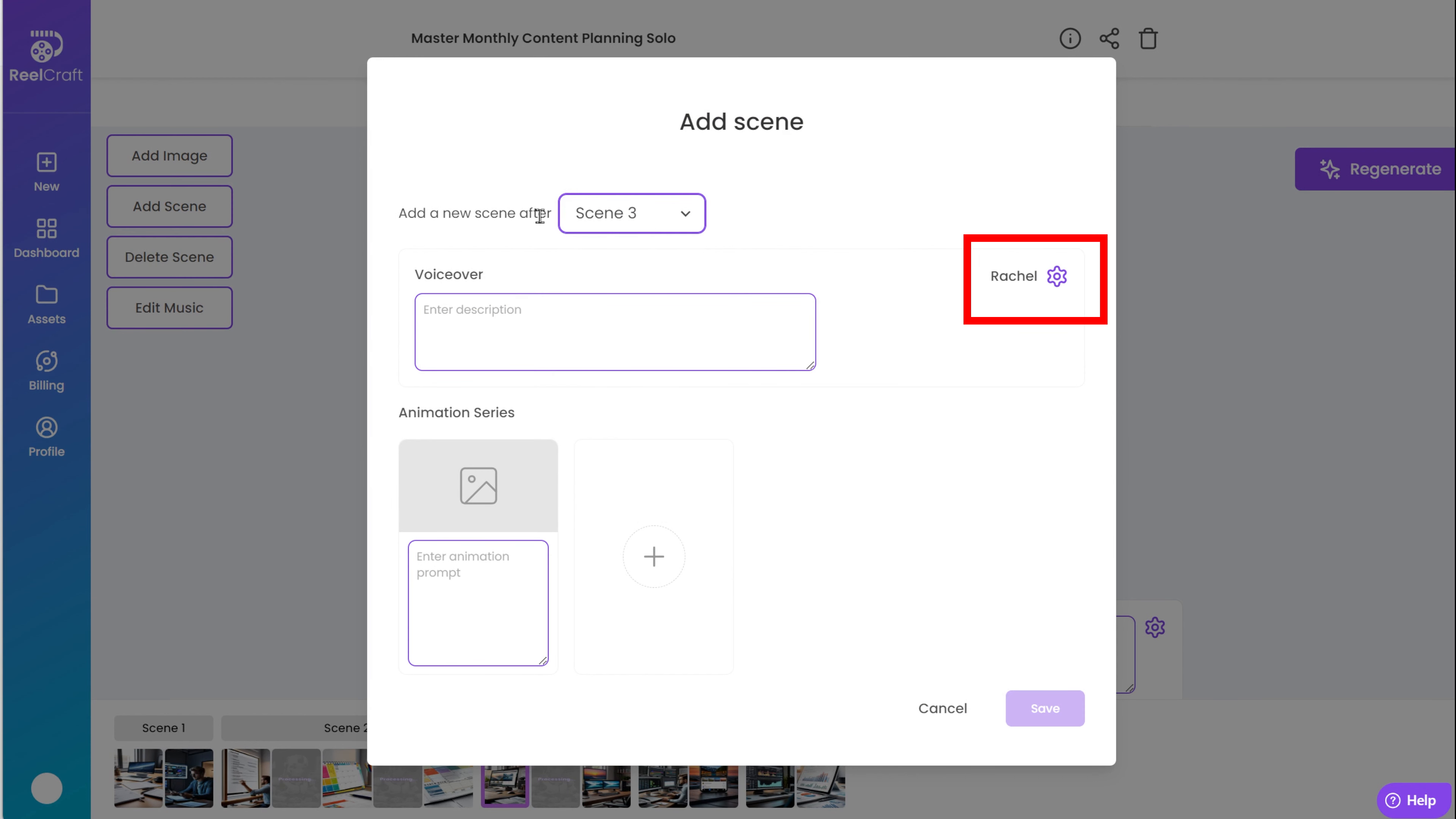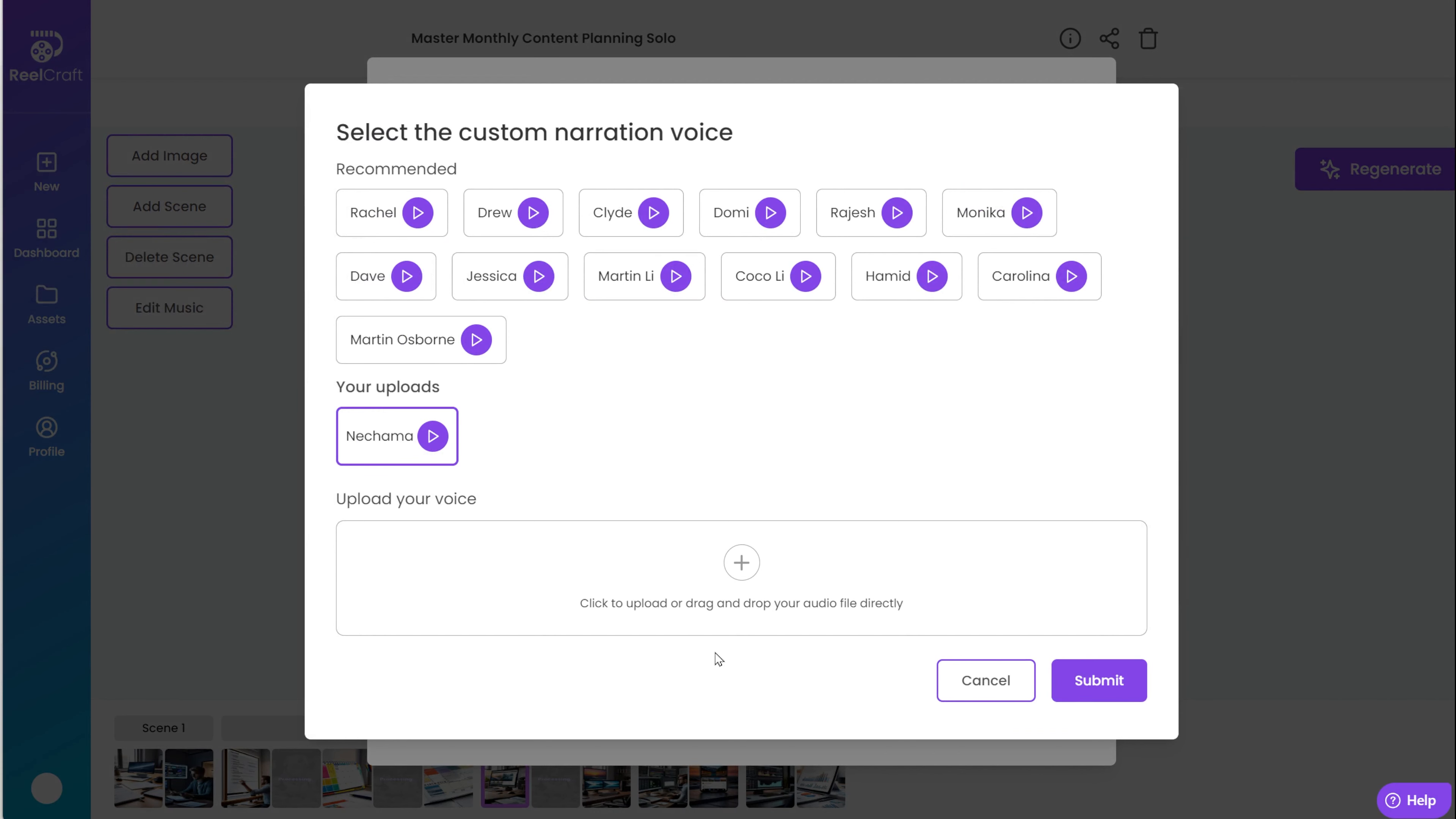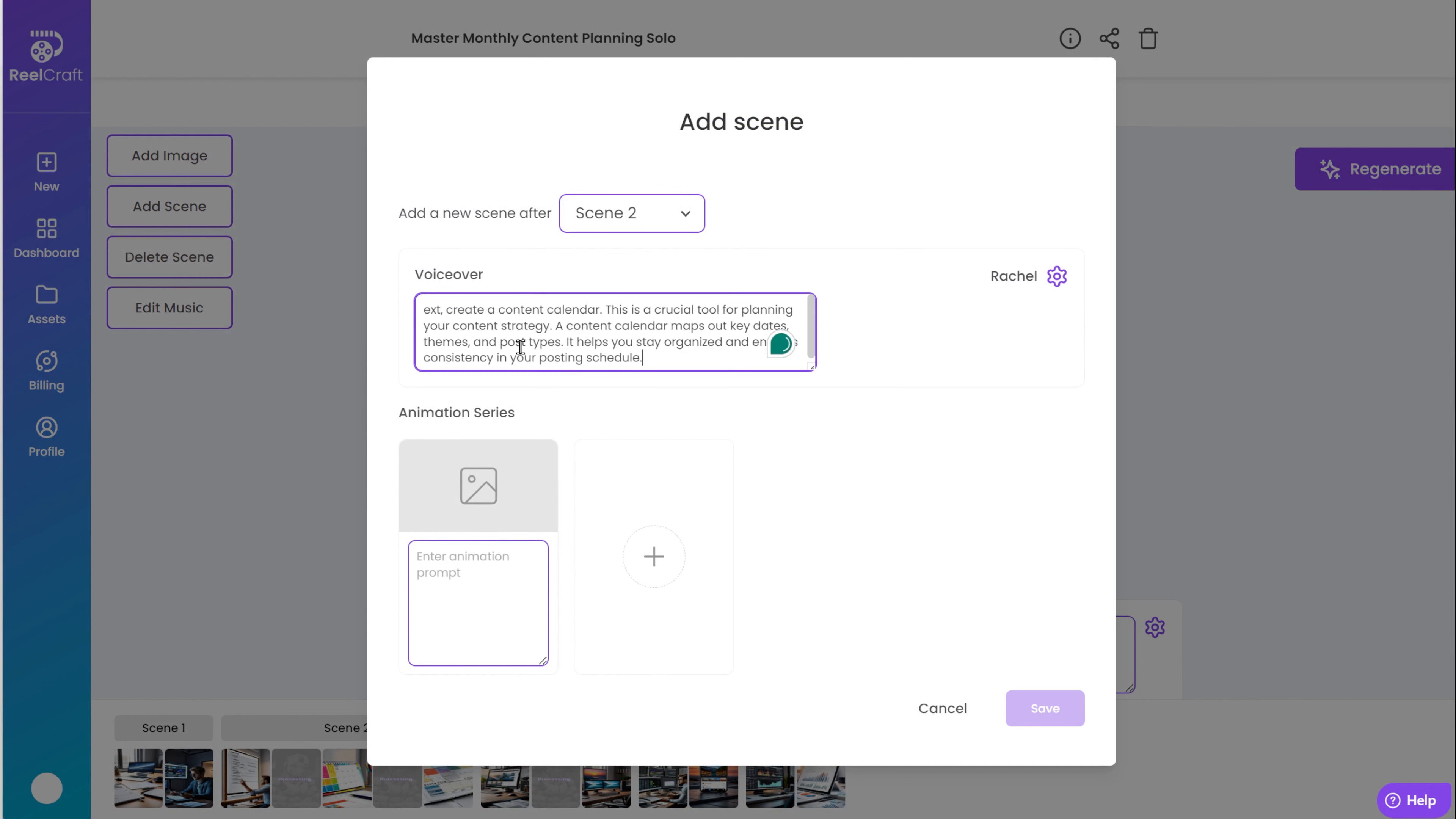If you like this scene to have a different voiceover than the other scenes, you can change it by clicking on the setting icon and choosing a different AI voice. In the box, you need to write a description for the AI of what you want the text of the scene to be about. Keep it short so it will generate a sentence that makes sense in the video.